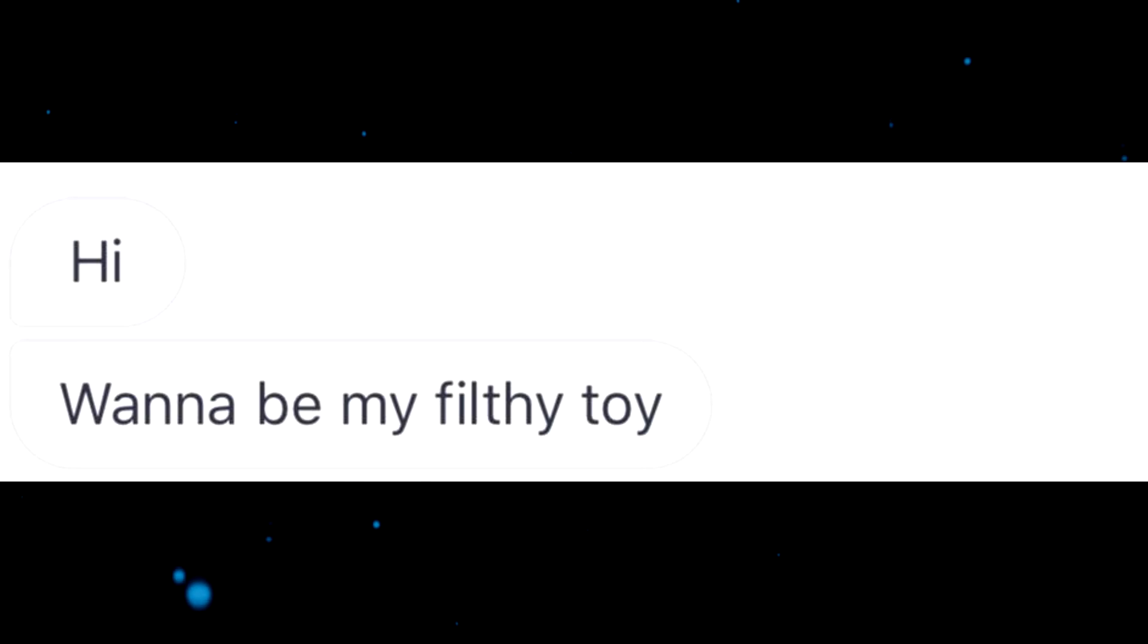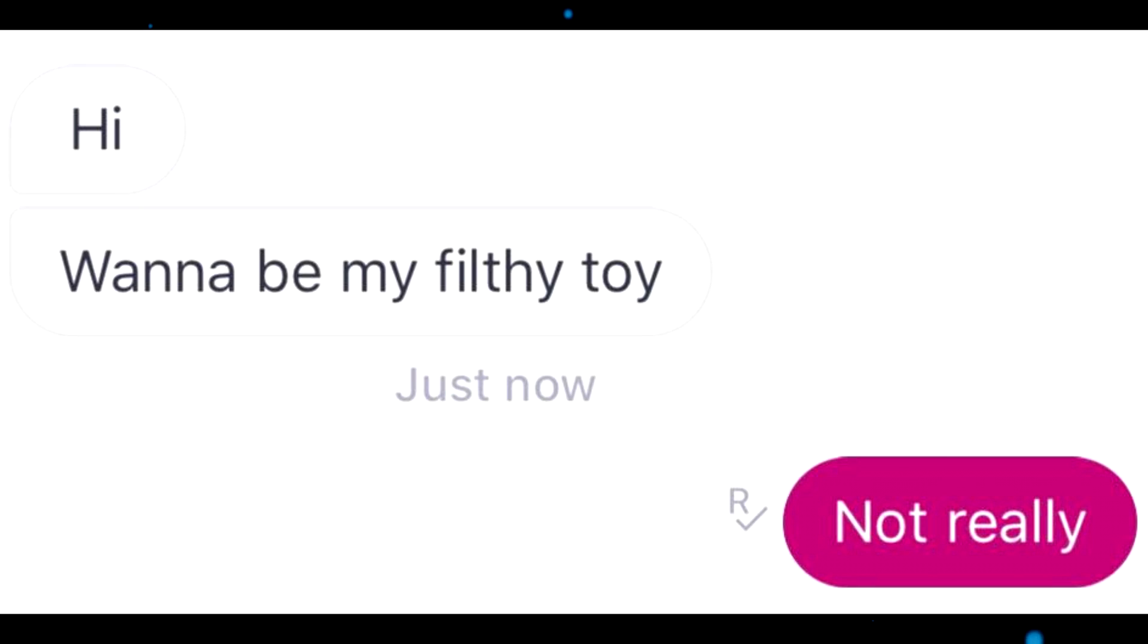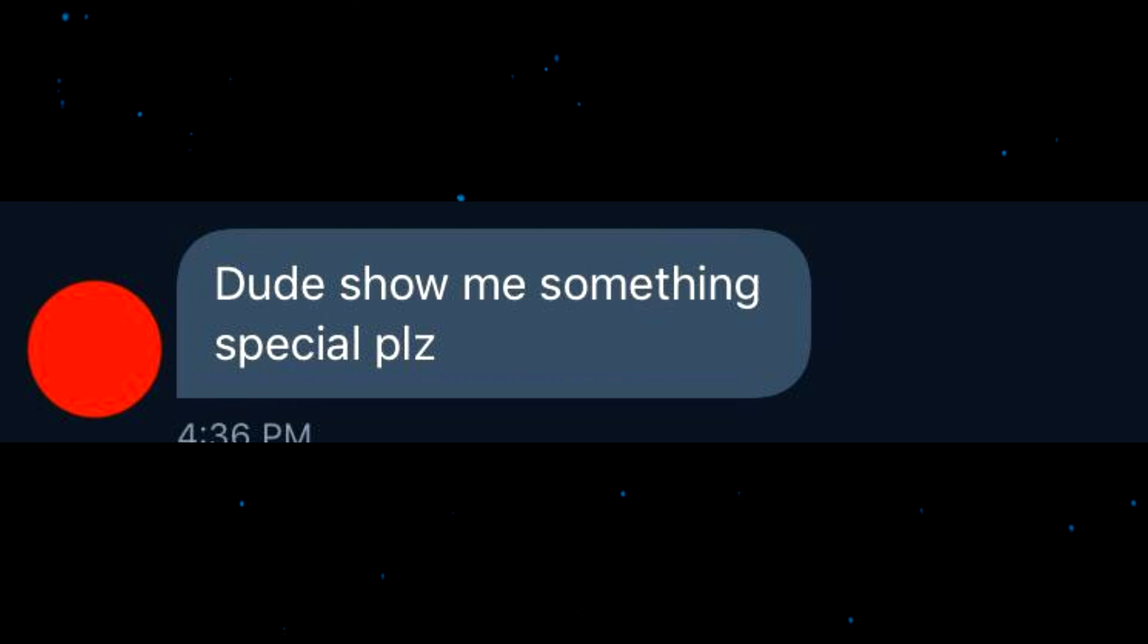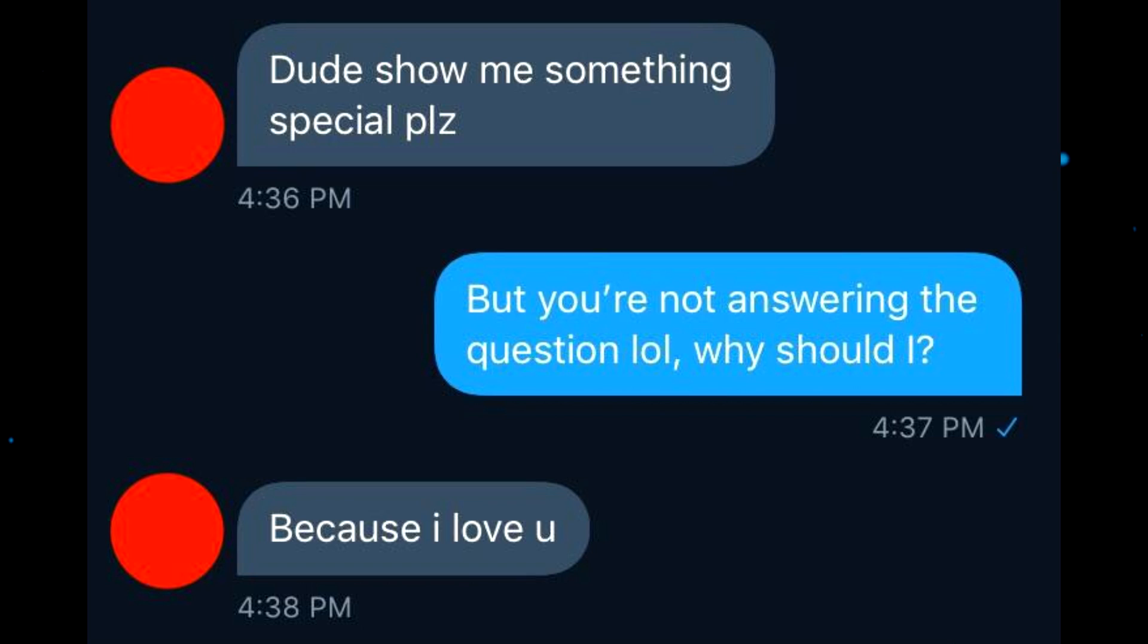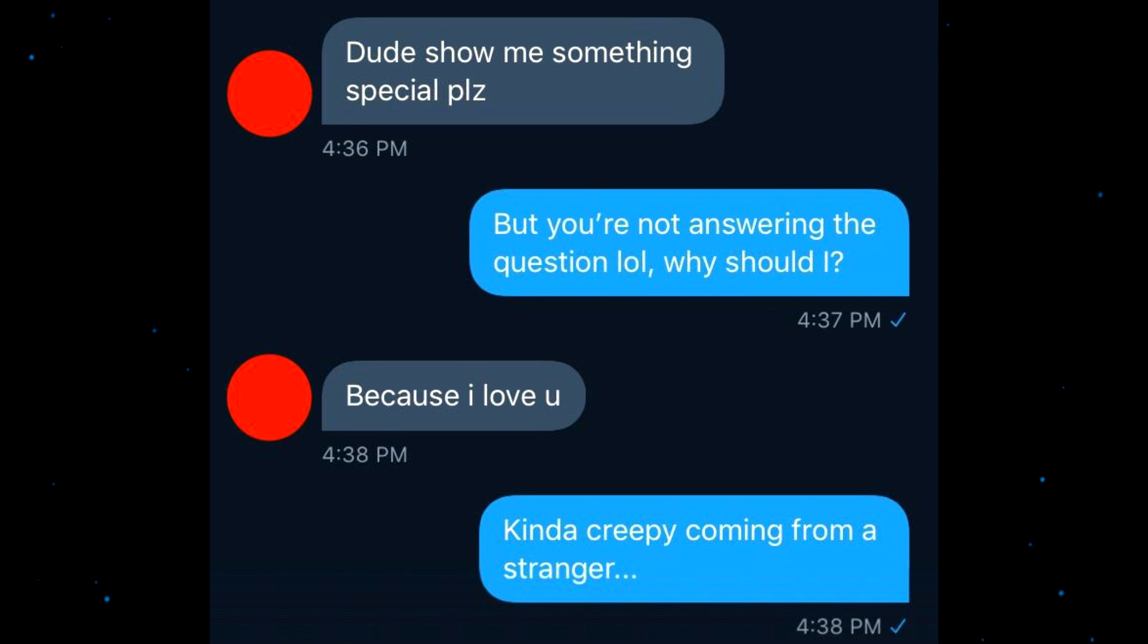Hi, want to be my filthy toy? Not really. I like the kind of sly, suave... You said that because like usually you'd be like not really, but you're just like oh not really. Dude, show me something special please. But you're not answering the question lol. Why should I? Because I love you. Kind of creepy coming from a stranger.